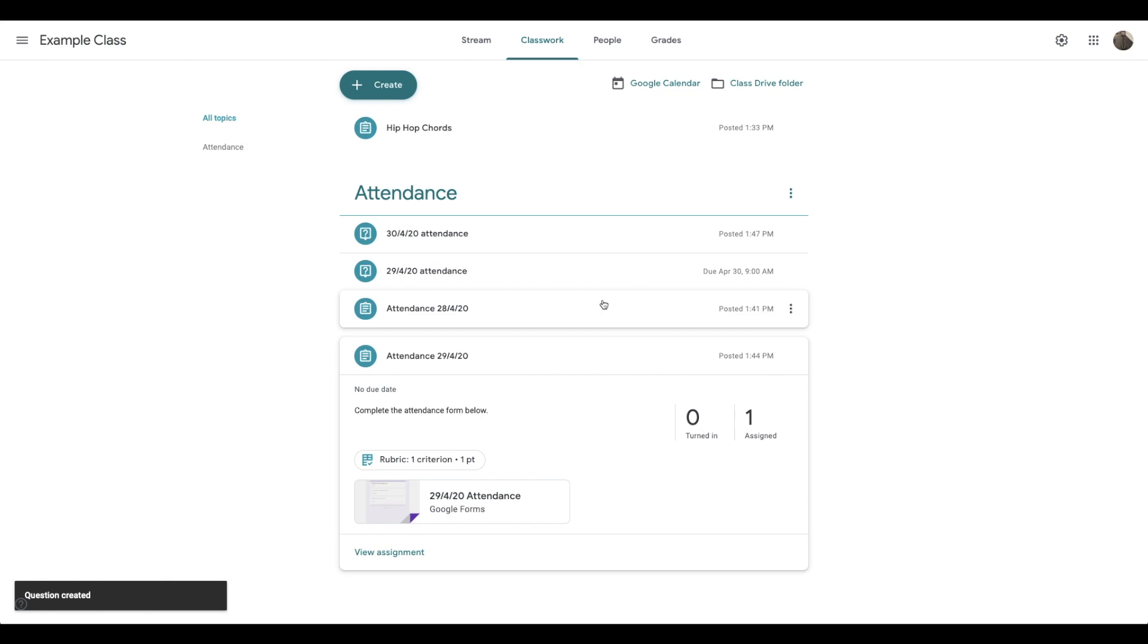So those are three different ways I've been taking attendance, but you of course need to work with the way that's going to work best for your class.